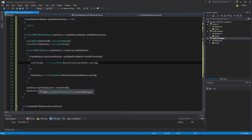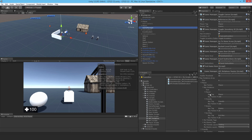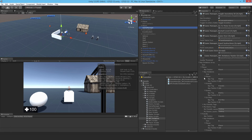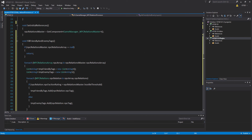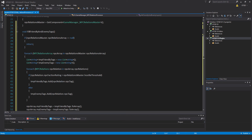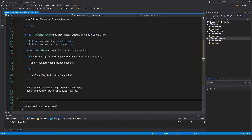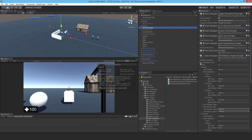So when that method is called it fills in those two entries inside of NPCRelation. Next is void fillFriendlyAndEnemyTags. If NPCRelationsMaster.NPCRelationsArray is null, then return. For each NPCRelationsArray NPCArray in NPCRelationsMaster.NPCRelationsArray, create two temp List of string: tempFriendlyTags equal to new List of string, and a corresponding tempEnemyTags. For each NPCRelations NPCRelation in NPCArray.NPCRelations, iterating through each of those entries inside the main array.